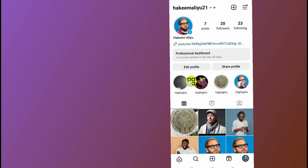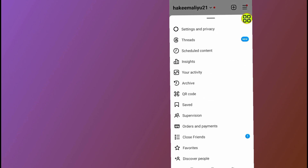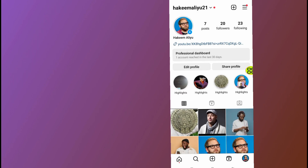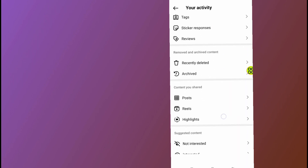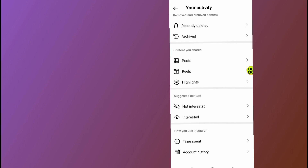As you can see, here are all my Instagram highlights. I will show you how to delete them all at once. Tap on the menu at the top right side. After you open the menu, tap on your activity, then scroll down and tap where it says highlights.